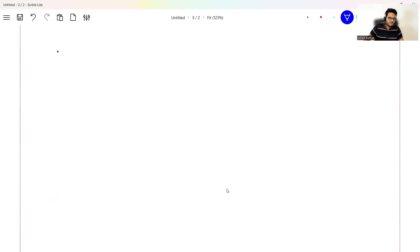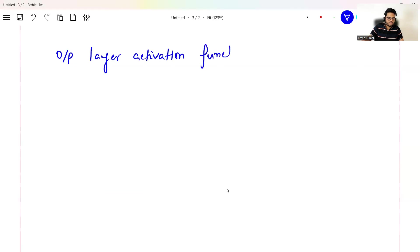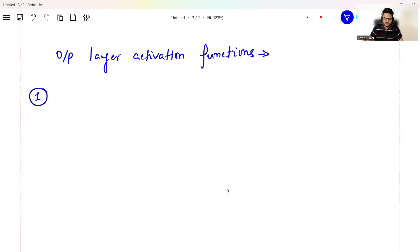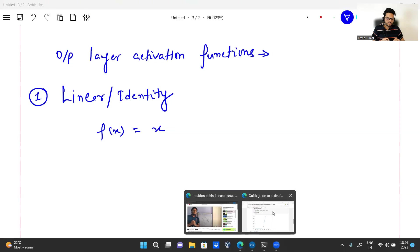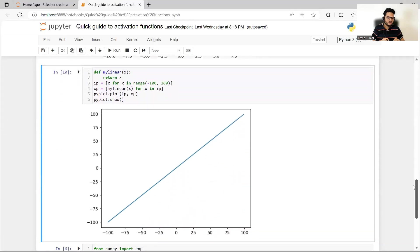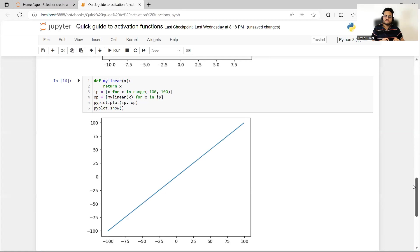Now let's see the three functions for the output layer. The first function for the output layer is something known as the linear function, also called the identity function. It is a very simple function — it does nothing: f(x) = x. As you can see in the code, my linear function simply returns x.